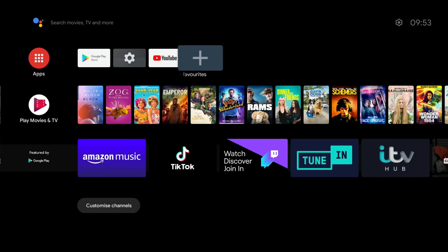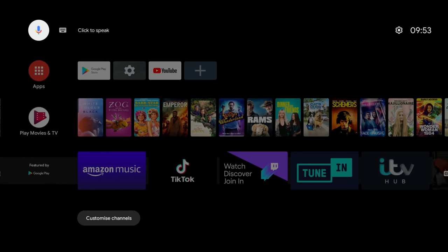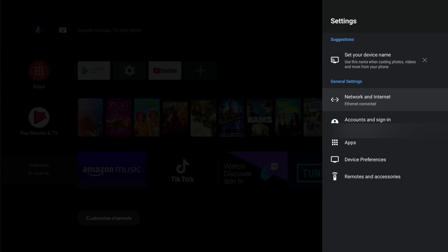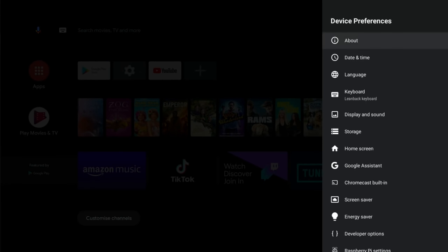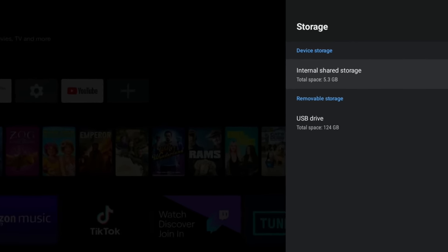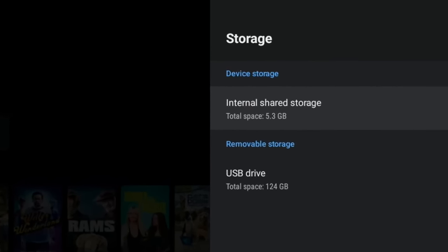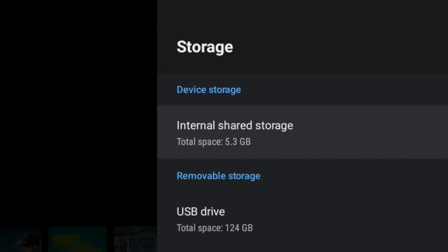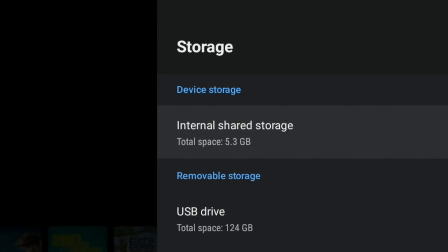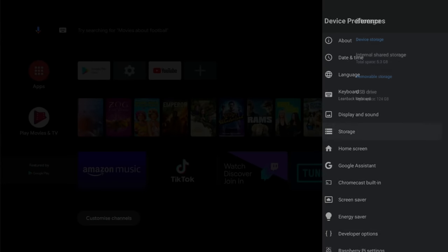If we go into Settings, we should find that it's not using all of the available space. Go to Device Preferences and Storage - there you go, total space is 5.3 gigabytes. That's not using the full space. There is a way of doing it within this Android by going to Recovery, but I like to use gparted. I'm going to switch off and reboot into Raspberry Pi OS and do it with gparted.